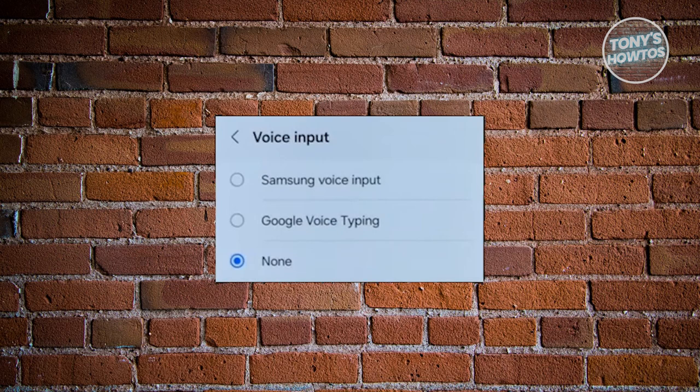You have three options here: Samsung Voice Input, Google Voice Typing, and None. If this is set to None, make sure to set it to Samsung Voice Input, and that should fix your issue.